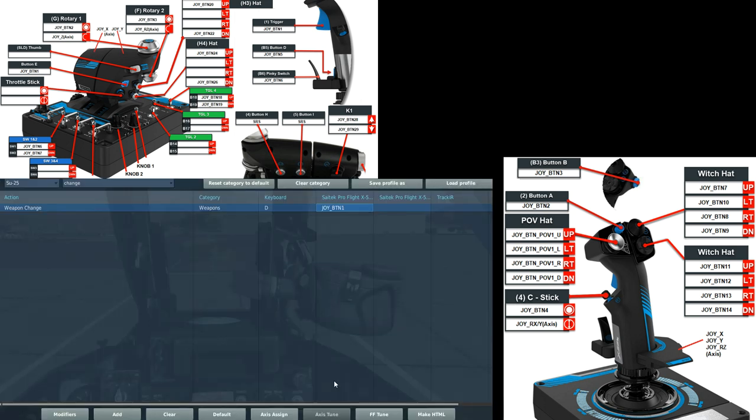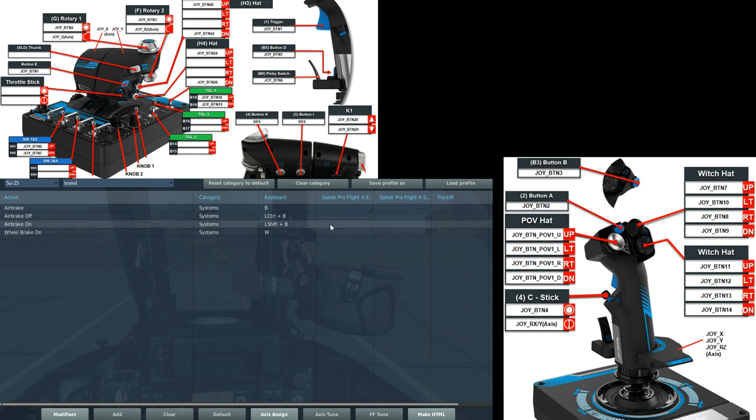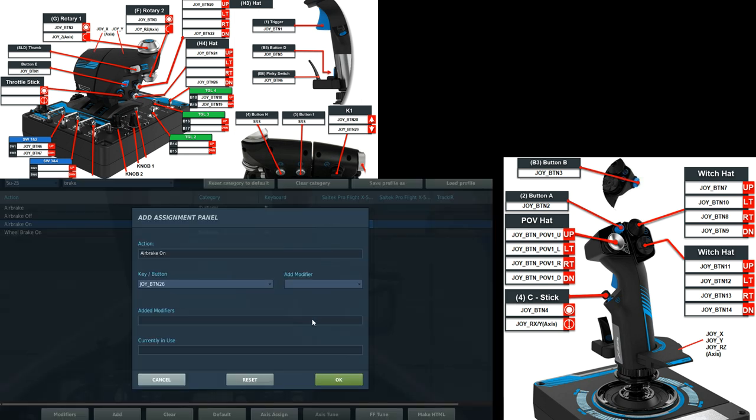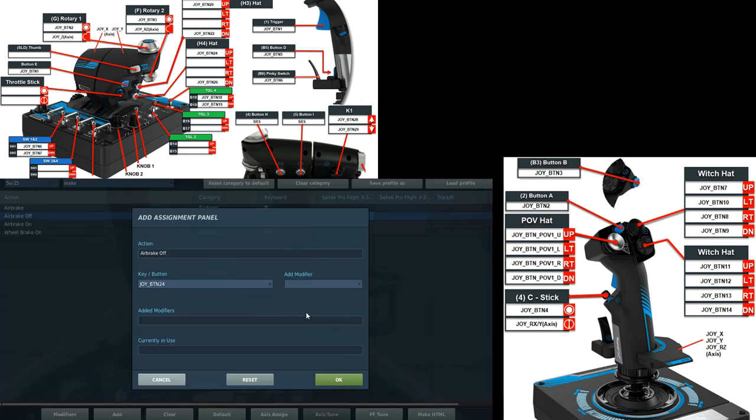You see the little grey four-way knobs on the right of the thrust stick. We're going to set them. The upper one is going to be our air brake. So we've got air brake on and air brake off. Air brake on is the down position of that switch. Air brake off is the up position.